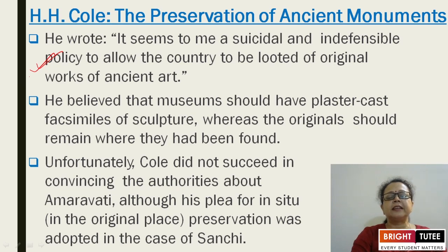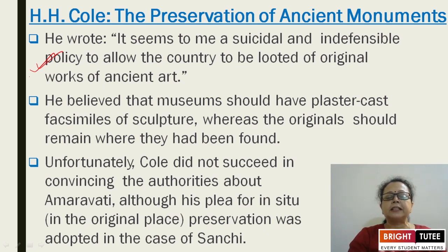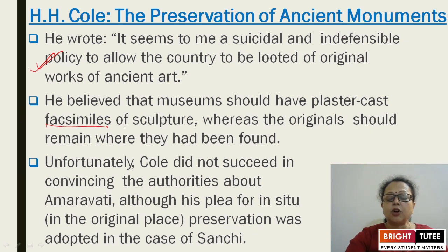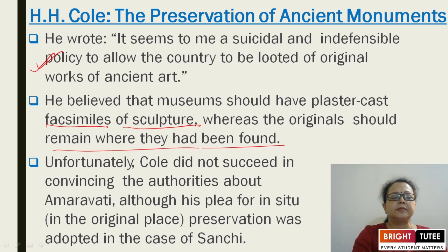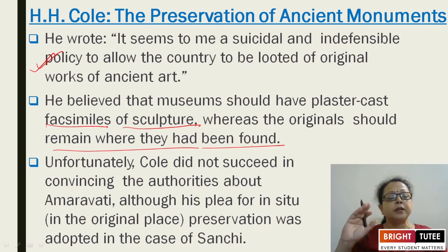H.S. Kule gave this statement about the ancient art of any country — not only Indian art, crafts, and sculptures. He believed that museums should have plaster casts — facsimiles of sculptures — whereas the originals should remain where they had been found. The replica should be kept in the museum, but the original should remain at its original place and should not be removed.